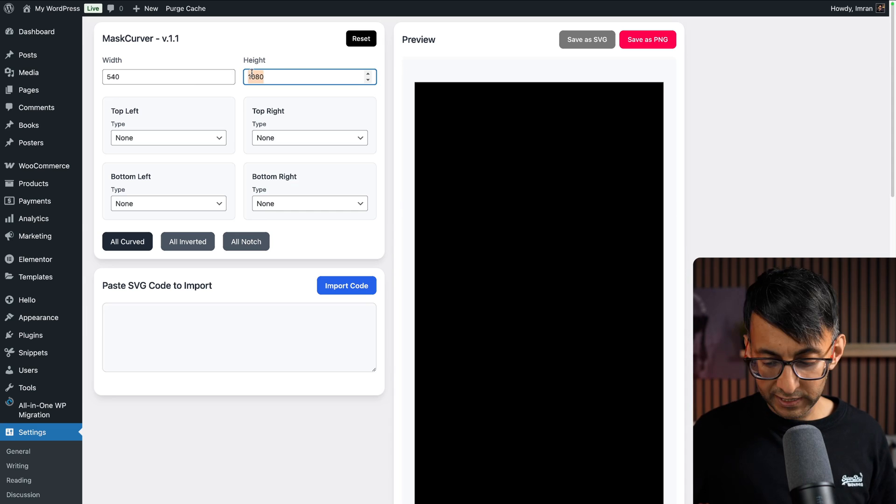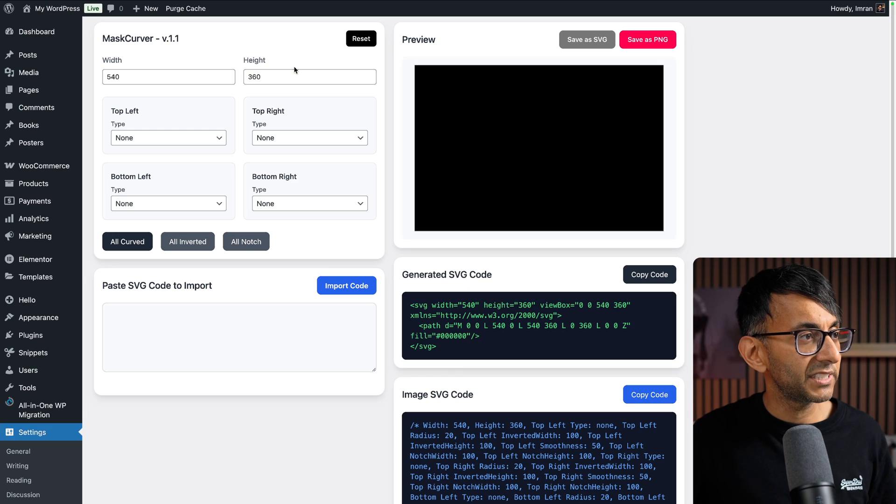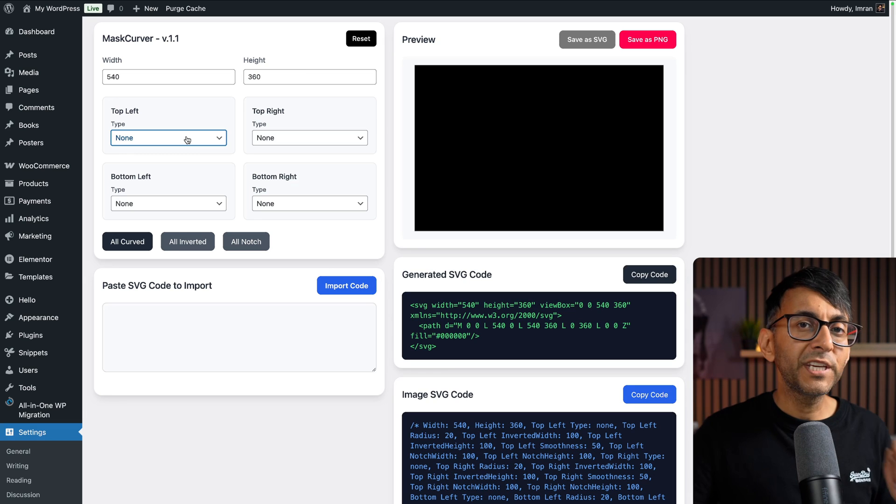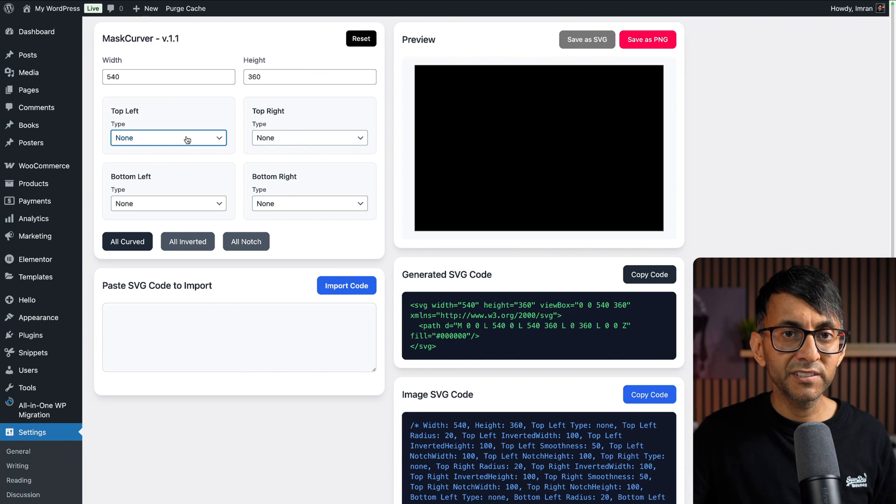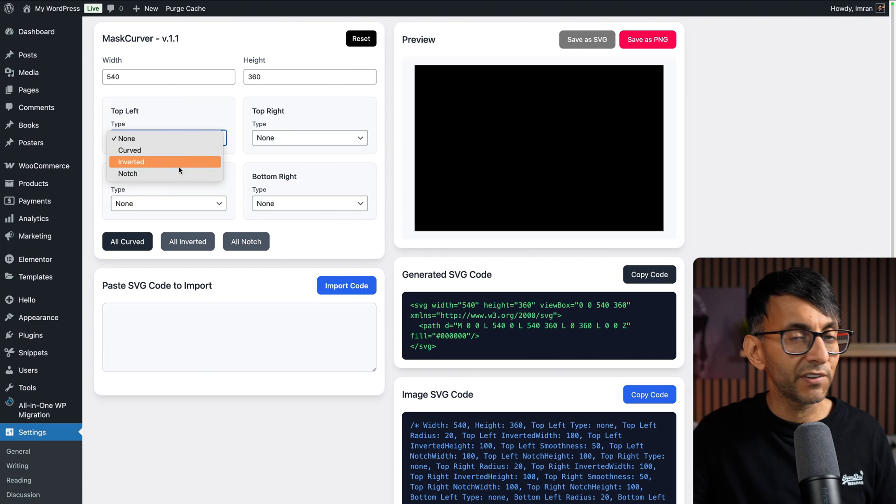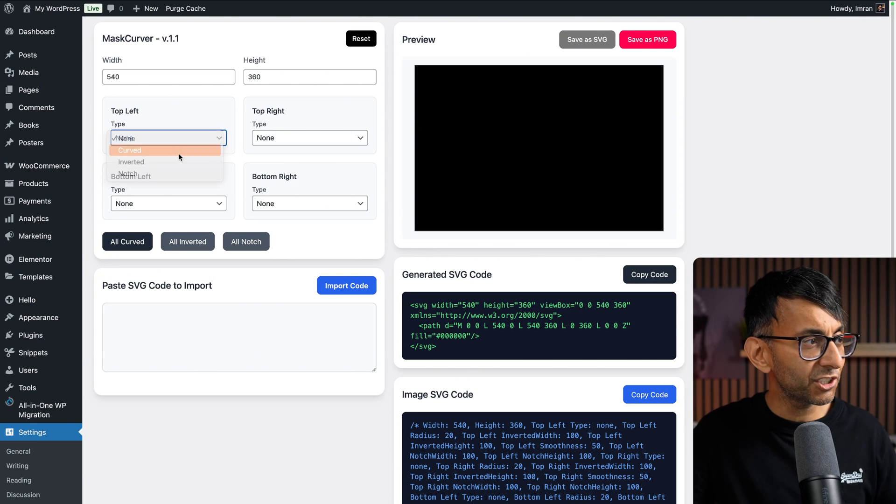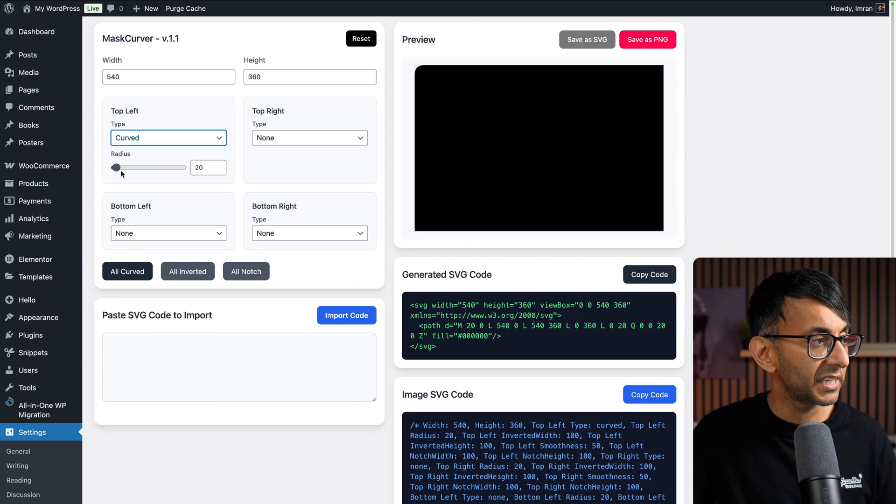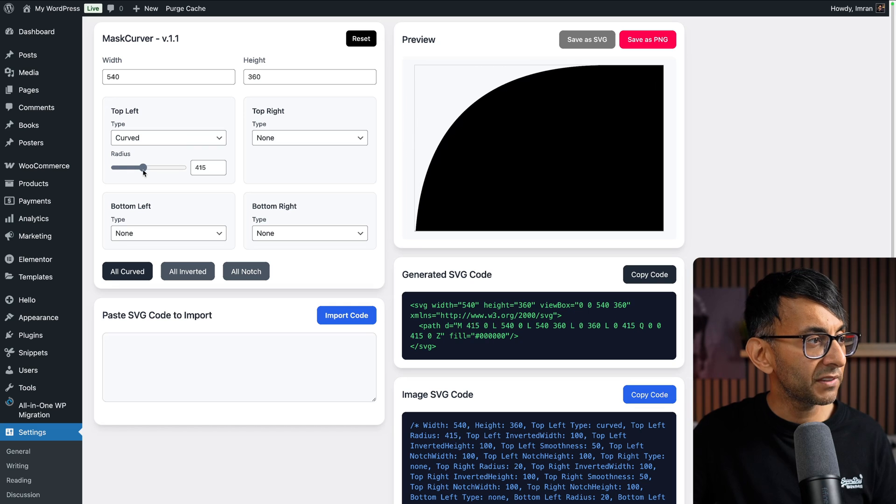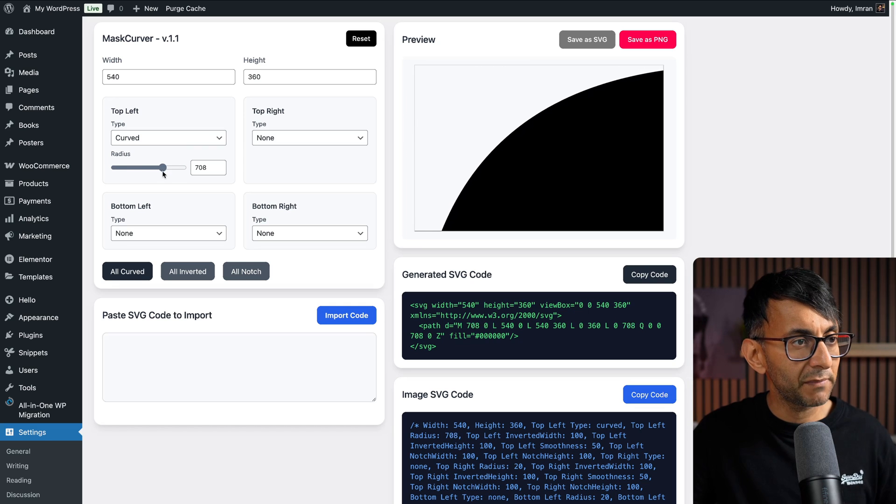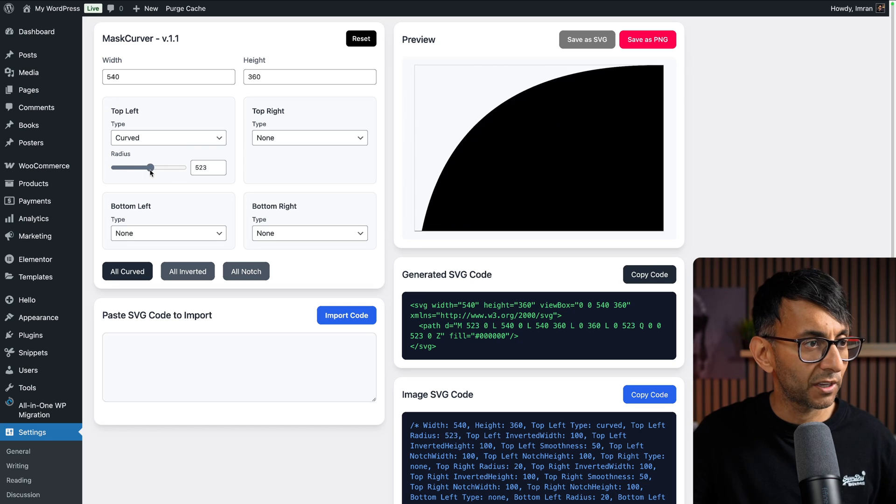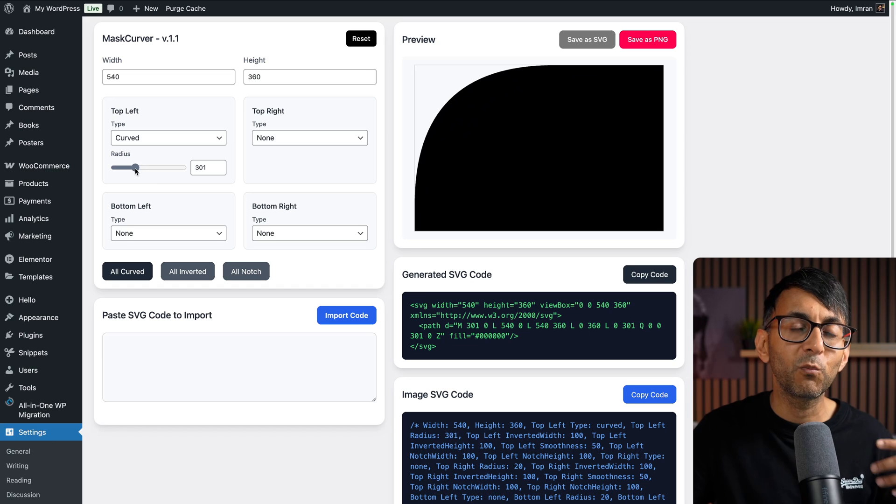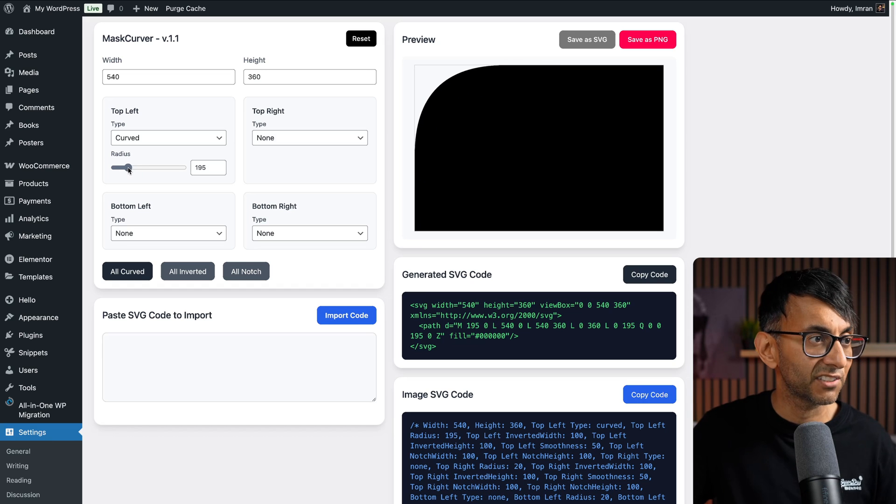I'm going to change my height to 360. Before, we could only select curved and inverted. Now we can select notch—we've got curved, inverted, and notch. Let me show you the curve to remind you what you get. You have the radius, and you can make it go as big as you want, far more than what you normally get in the style settings of many page builders.